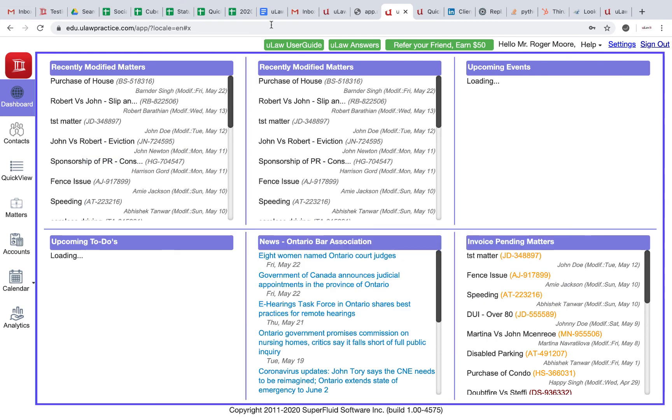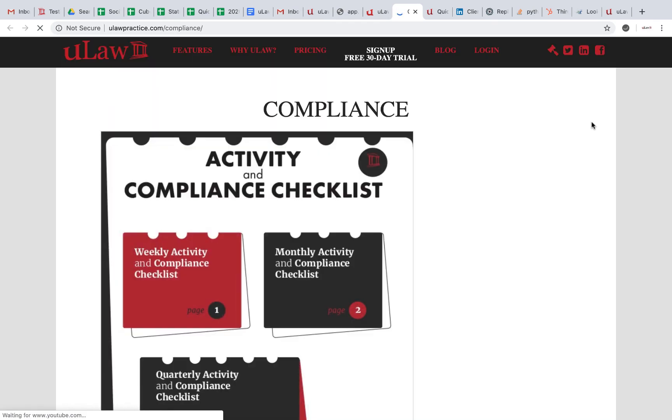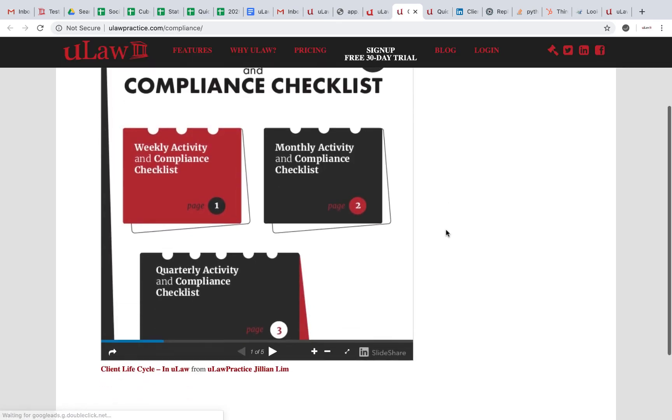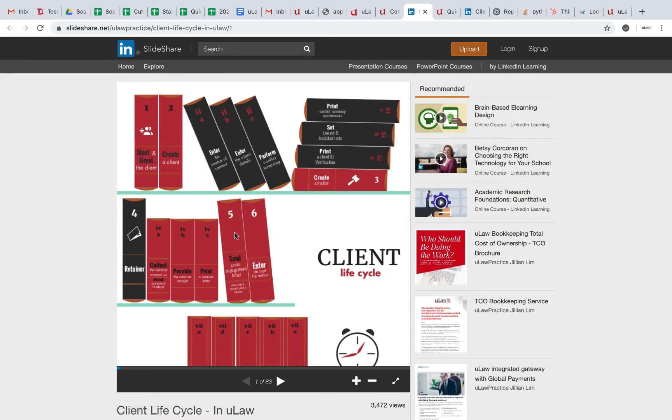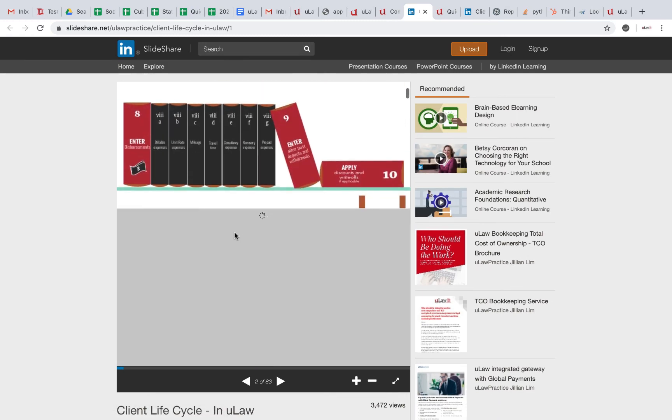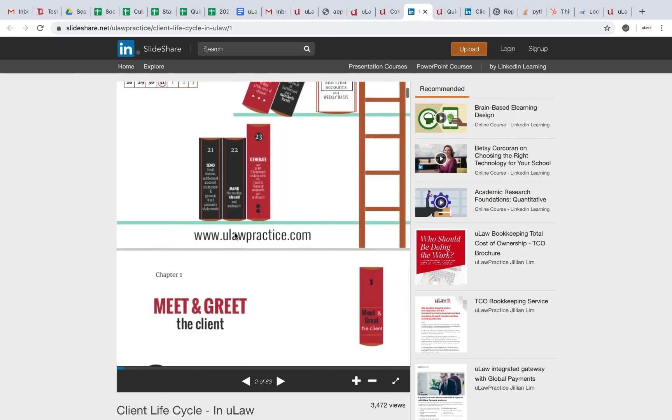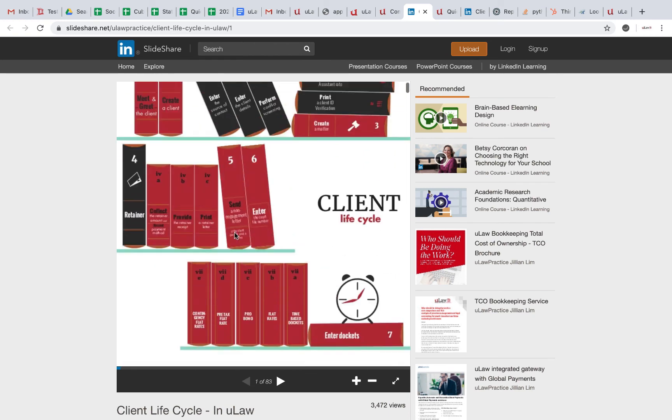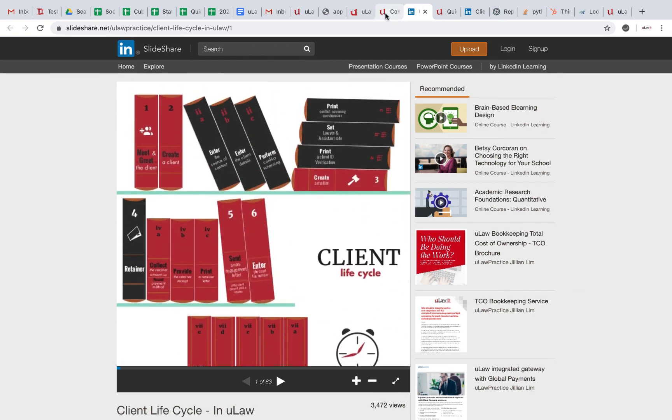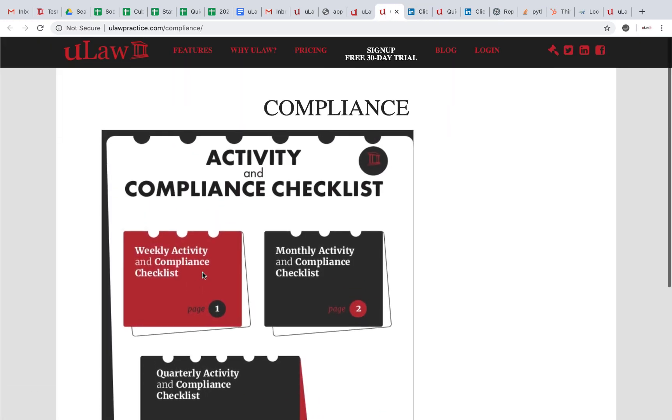So we've gone through the user guide in PDF, the u-law answers in search format. Click on help—that's where a lot of other answers come. The compliance guide is a great place where you can talk about monthly compliance. Again, click on this link to take you to the SlideShare where it talks to you about compliance, how do you actually do compliance, the client...